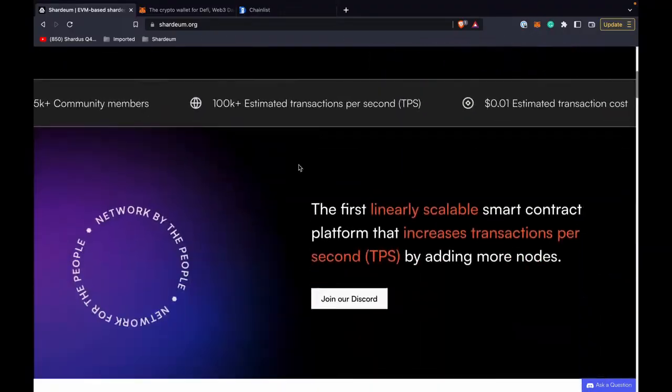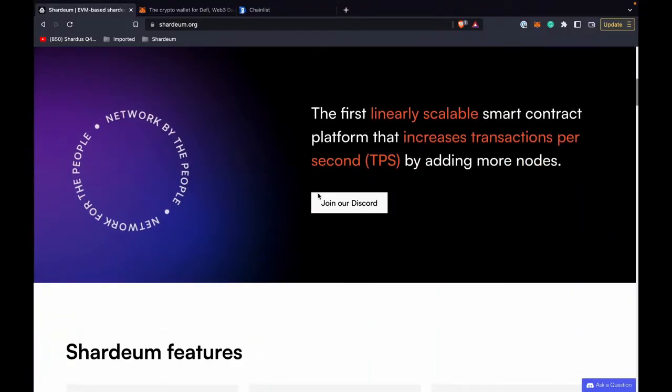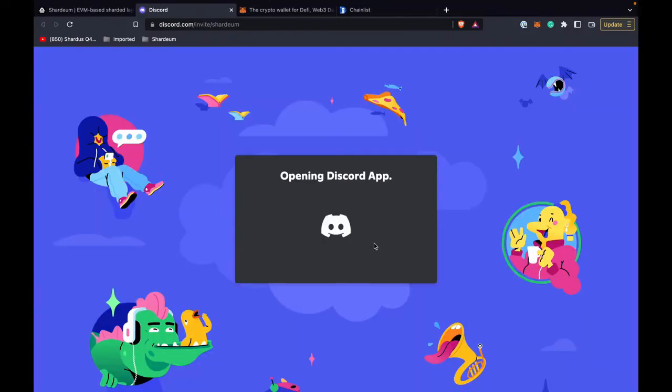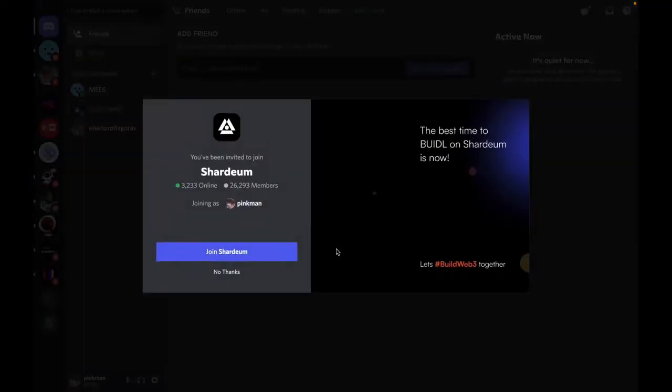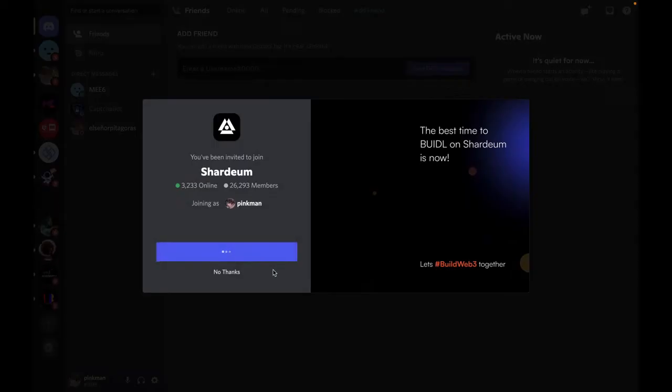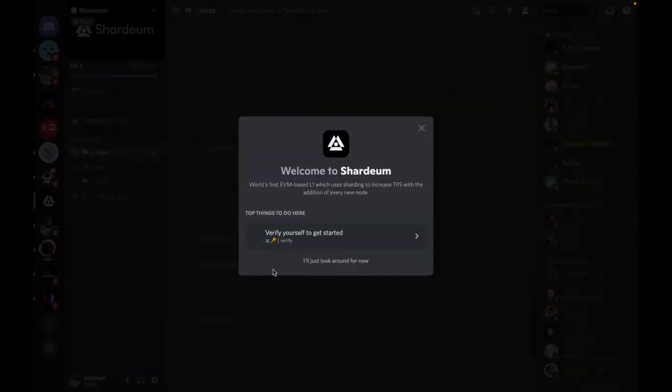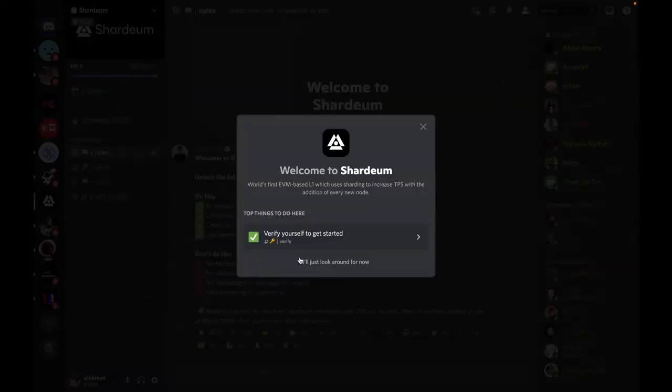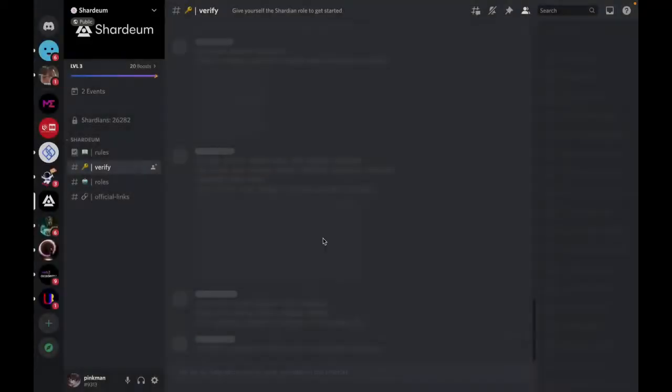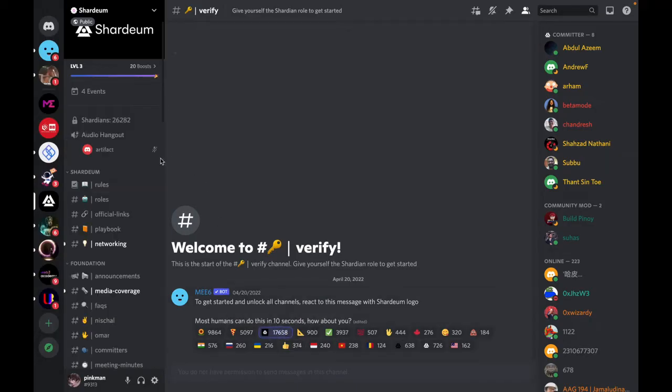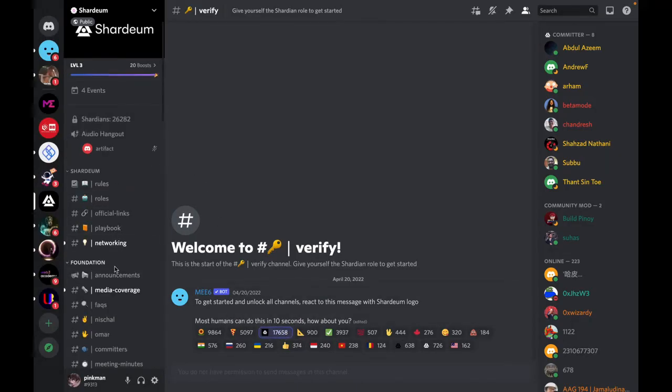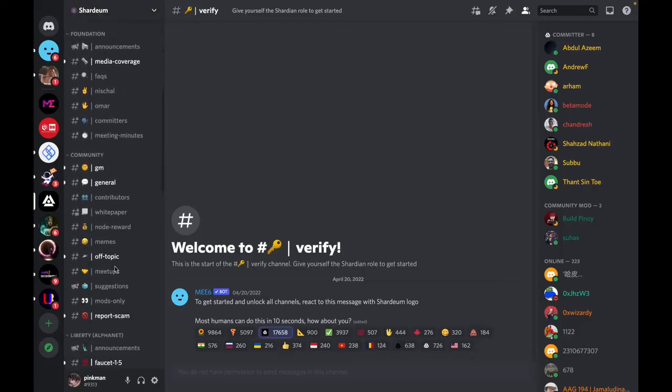Scroll down and you will find join a Discord server here. Let's click on it and click on join Shardium. Now we are in the server. Verify yourself by clicking on the Shardium logo and the server is unlocked now.